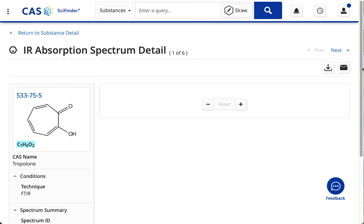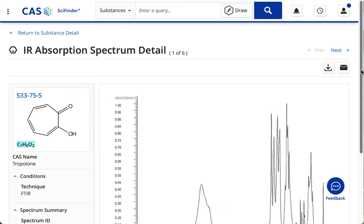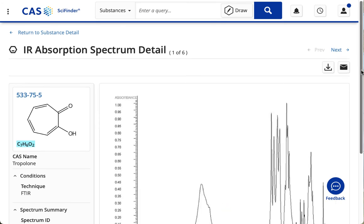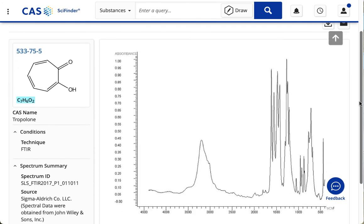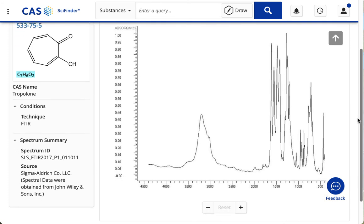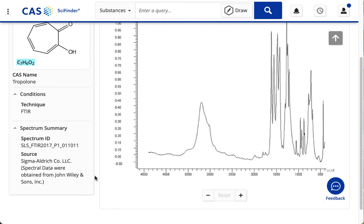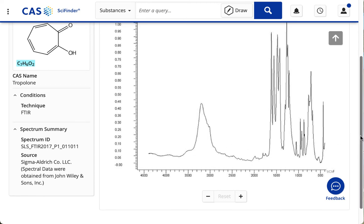And I get a lot of information here, a nice graph there on the side. And then down on the left, the SPECTRA ID number.